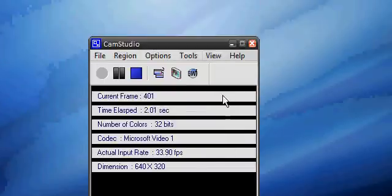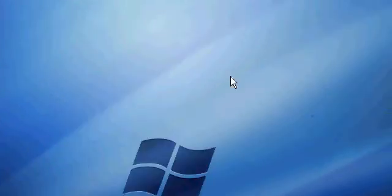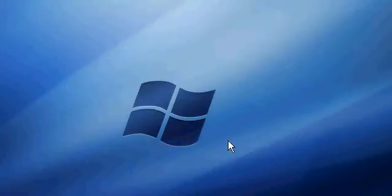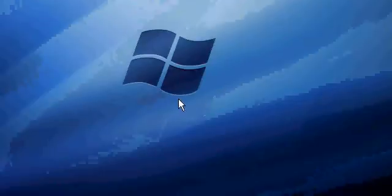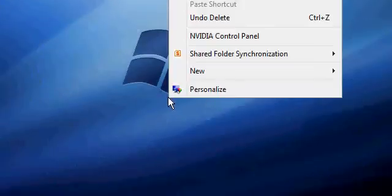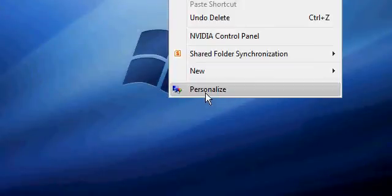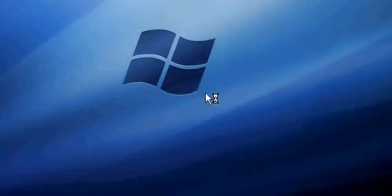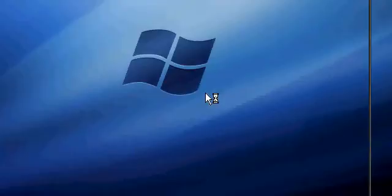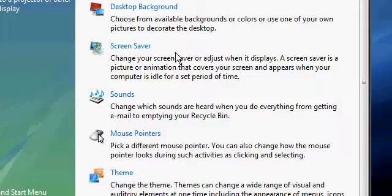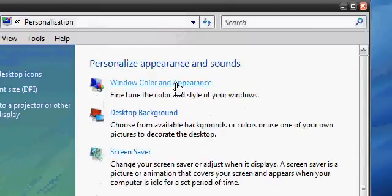Hello guys, in this video I'm going to be showing you how to change your font in Windows Vista no matter what theme you're using. So we're going to right click on our desktop and go to Personalize. Give it a moment to load up, then go into Windows Color and Appearance.